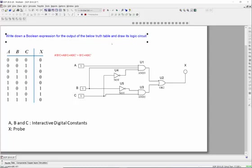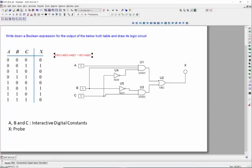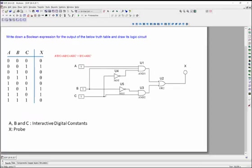So, we have translated a system requirement into a Boolean, into a truth table, then to a Boolean expression, then into a logic circuit. So, using Multisim or any other software, you can build your PCB, get it printed, and get your software working. So, this is all from me now. That is done, and wish you all the best.